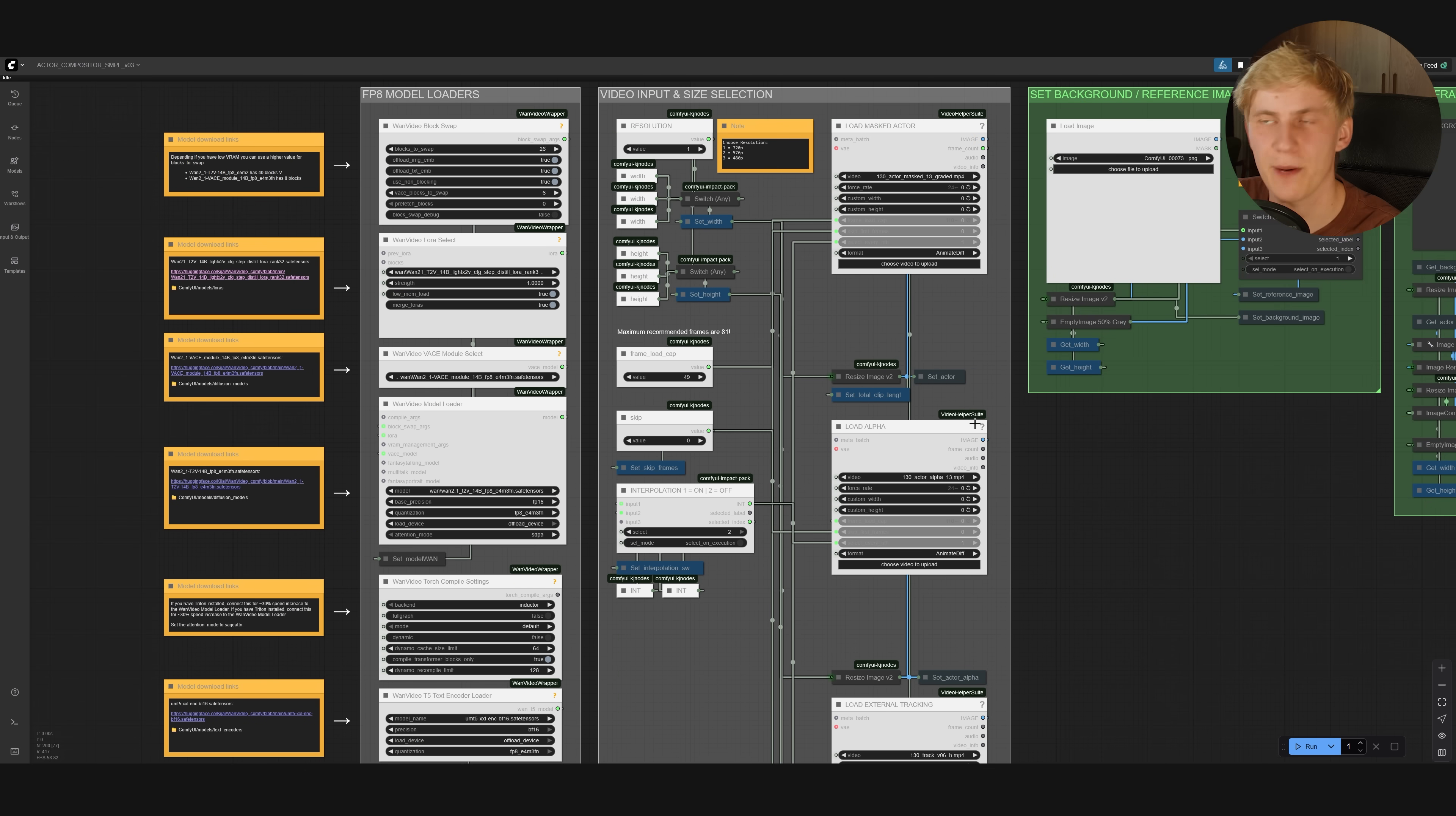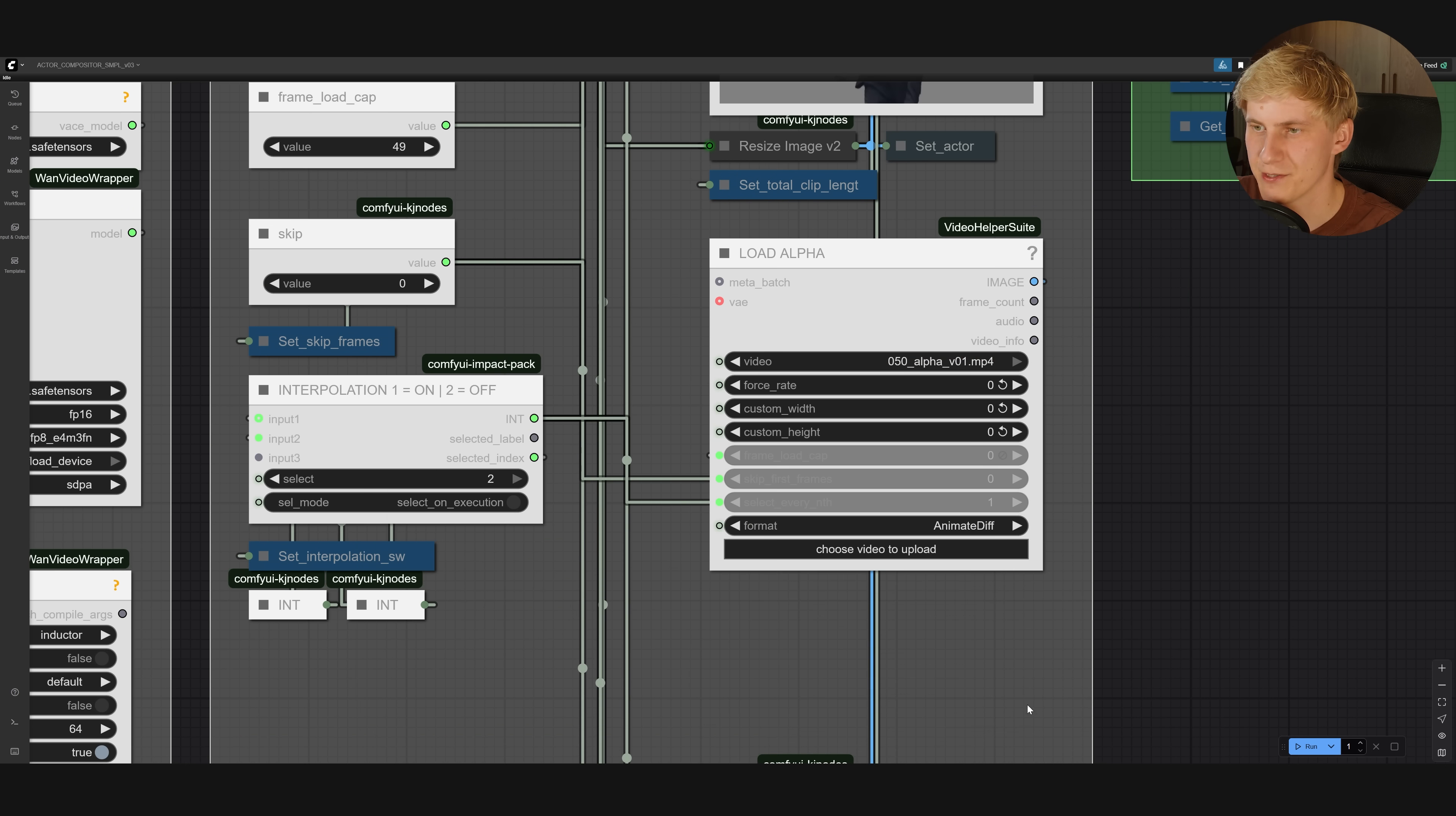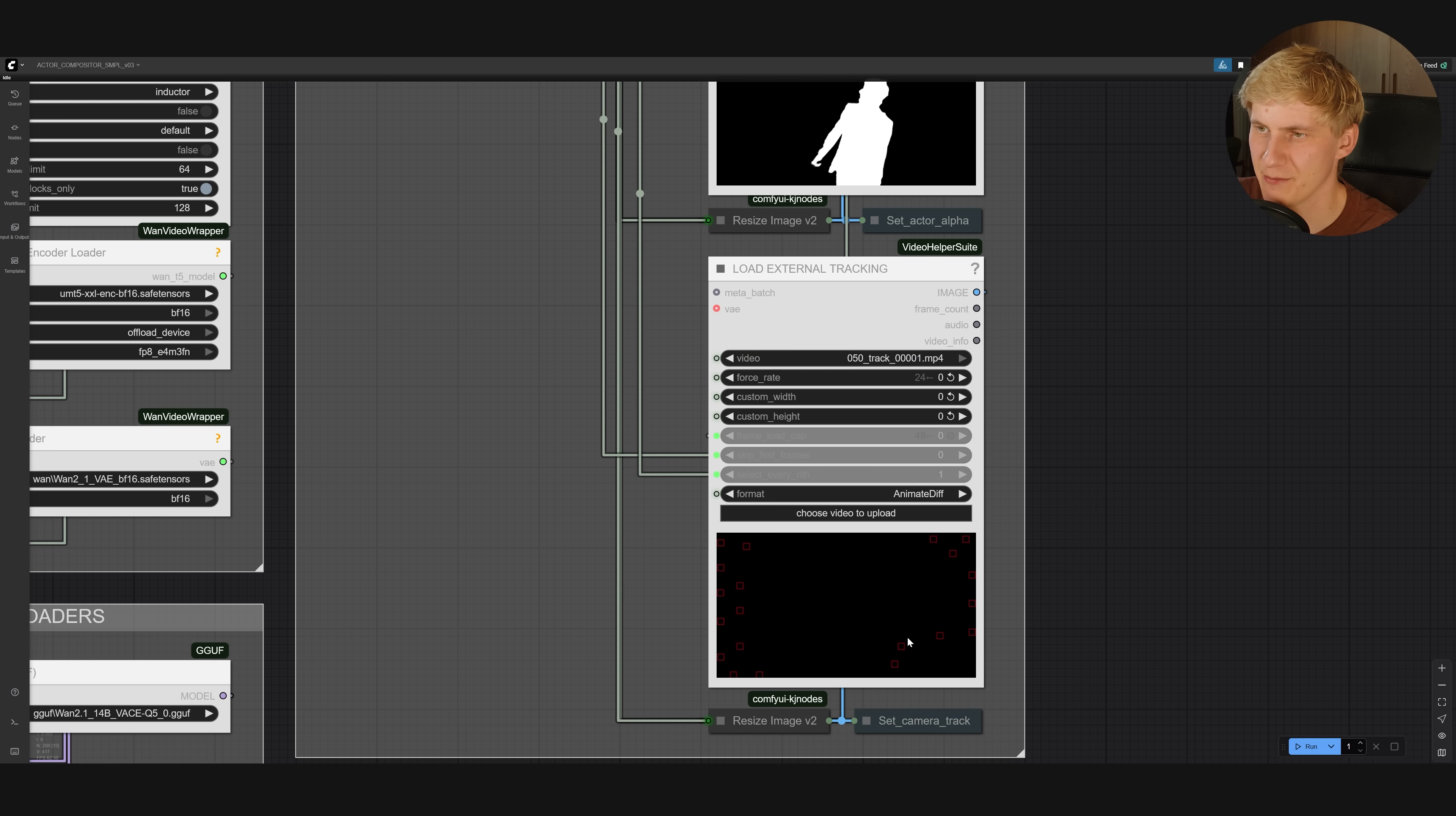And next, we need to load in the video passes that we created. Up here, we want the actor on gray, this one. Below that, you want to upload the alpha mask, this one right here. And down here, you can select your camera track. So I go to my ComfyUI output folder, mask output, and select this camera track right here.